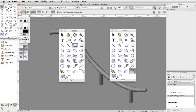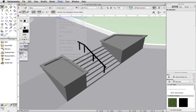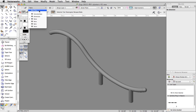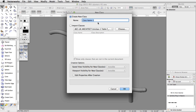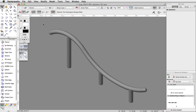Using the Rectangle and Offset tools with the Extrude command, we will create planters and place them next to the stairs. First, let's create a new class for the planters. Click on the Active Class menu in the view bar and choose New Class. Name the class Planters and click OK. Make the new Planters class the active class by selecting it through the Active Class menu in the view bar.